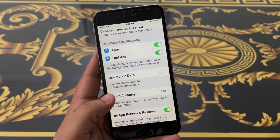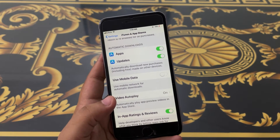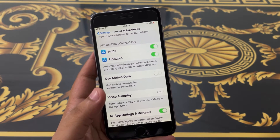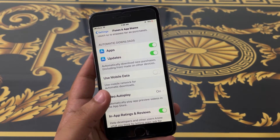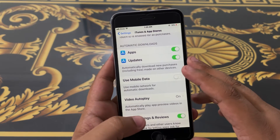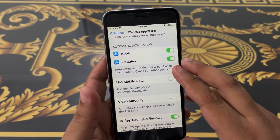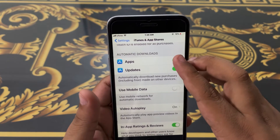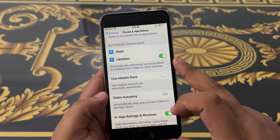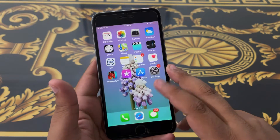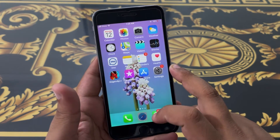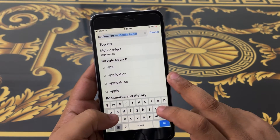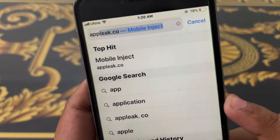After that, go back to the main screen. Open Safari and type in app league.co.